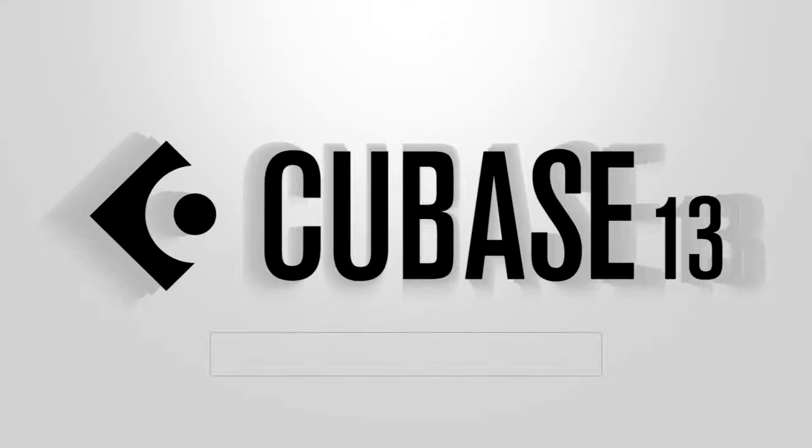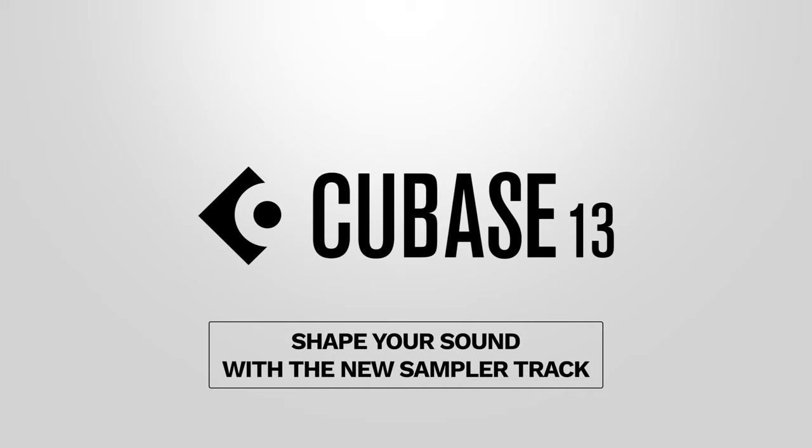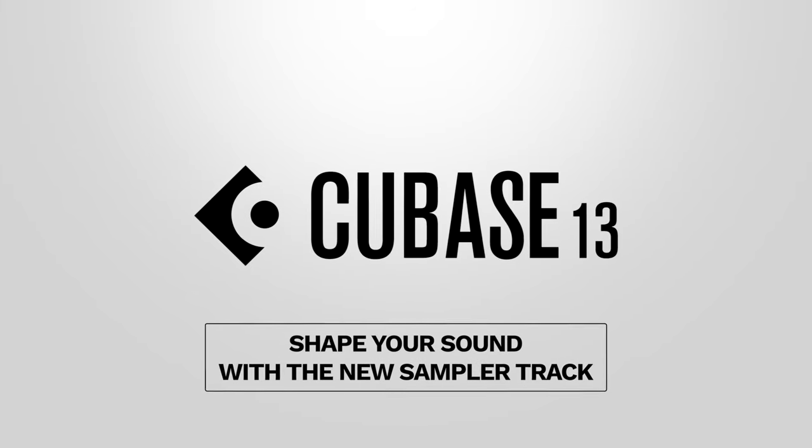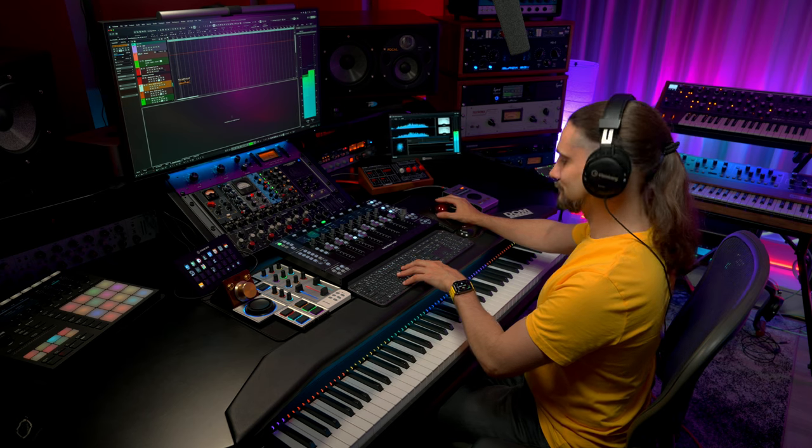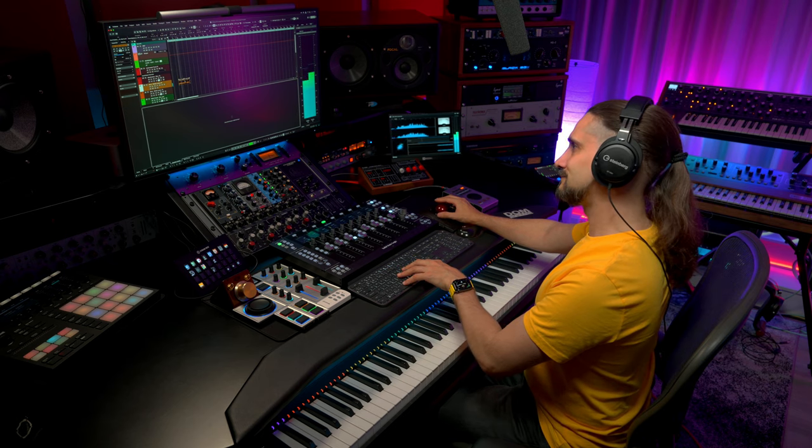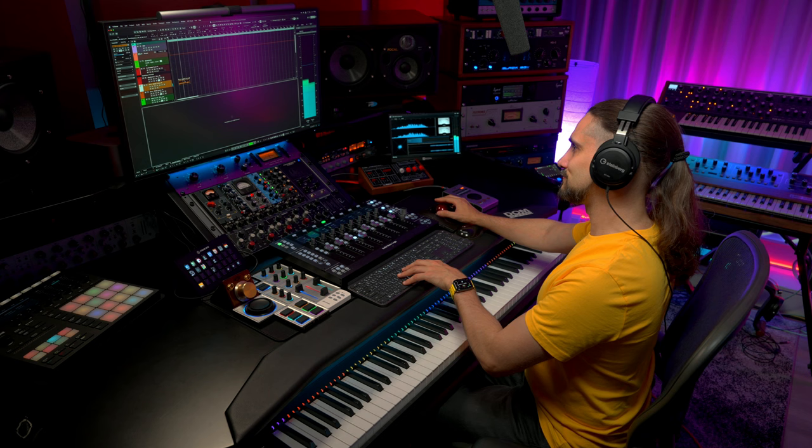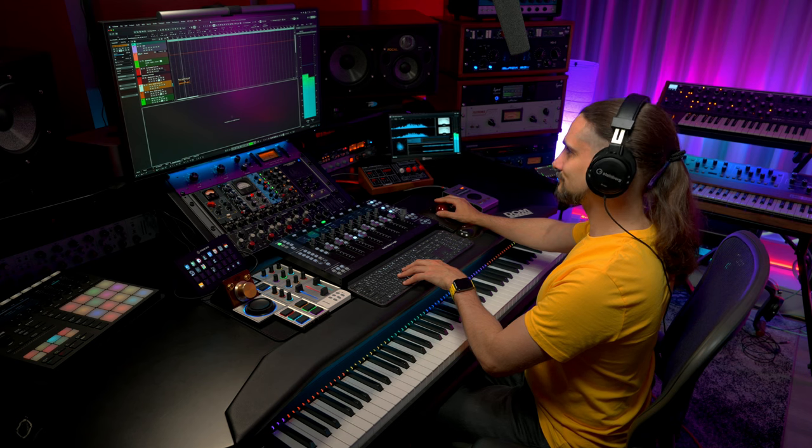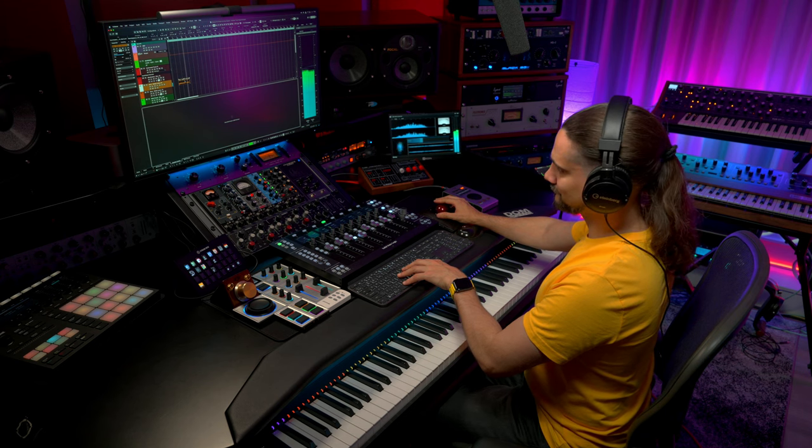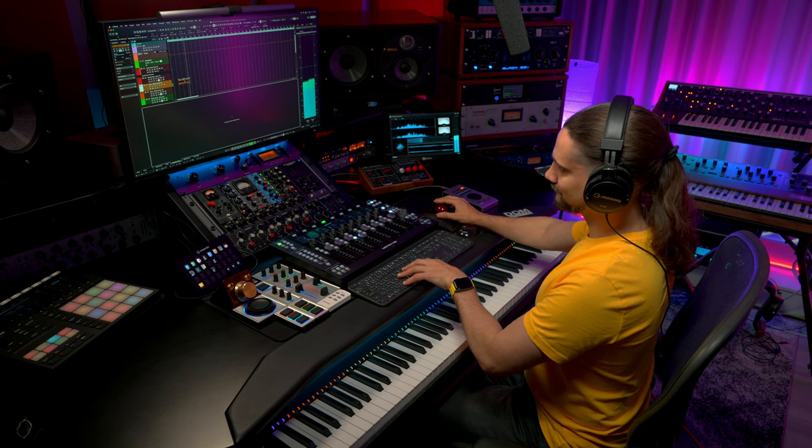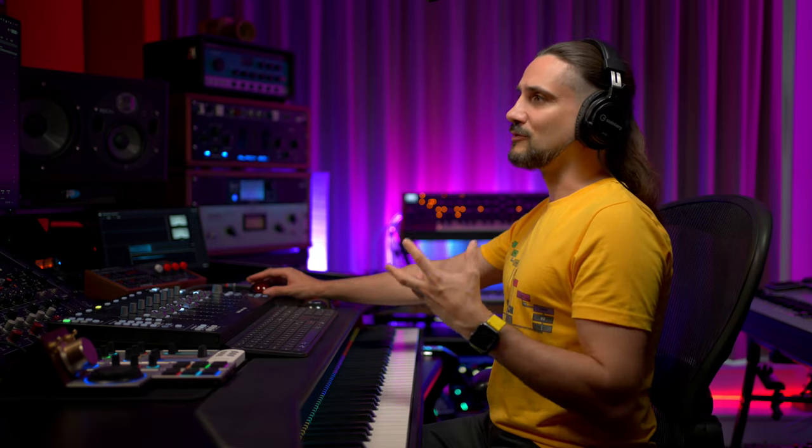Let's have a listen. In Cubase 13 the sampler track is more creative than ever. Let me show you what you can do. I'm going to start by taking a sample that I have right here. Let's listen to it. And I'm going to show you what I've done with it.